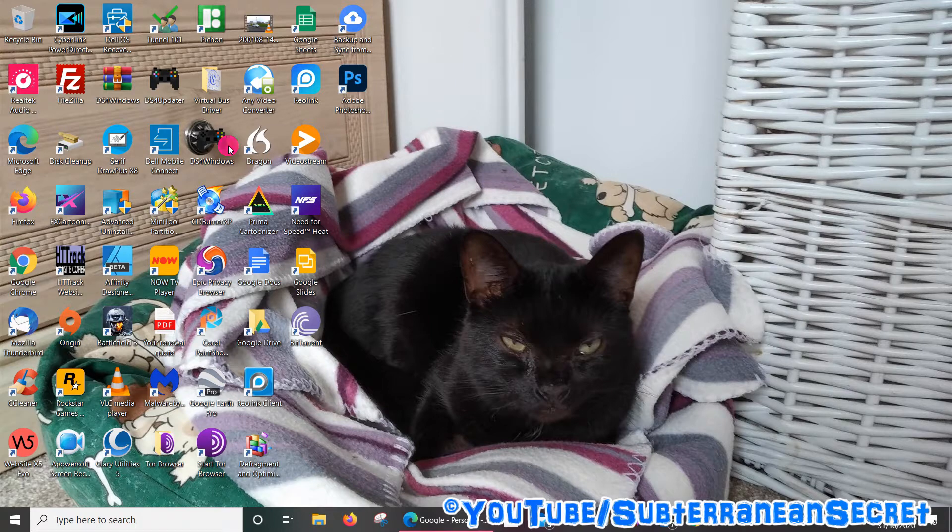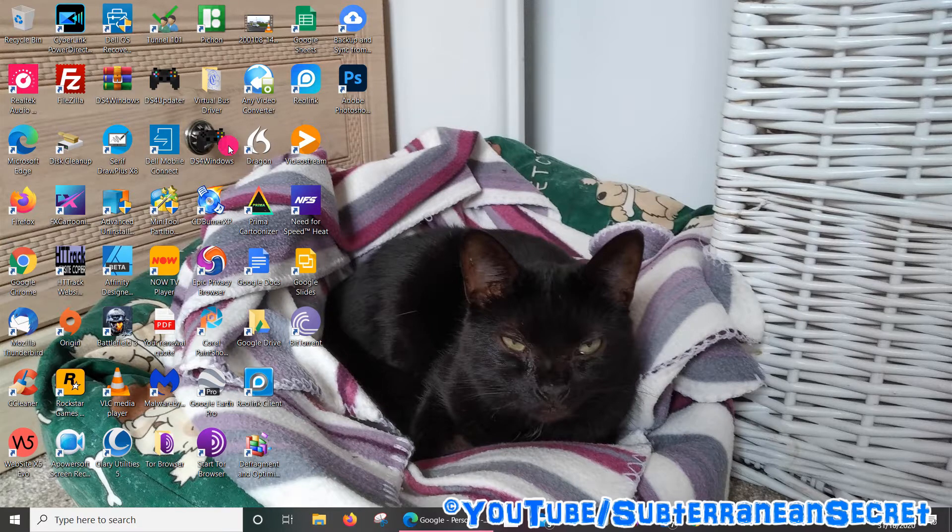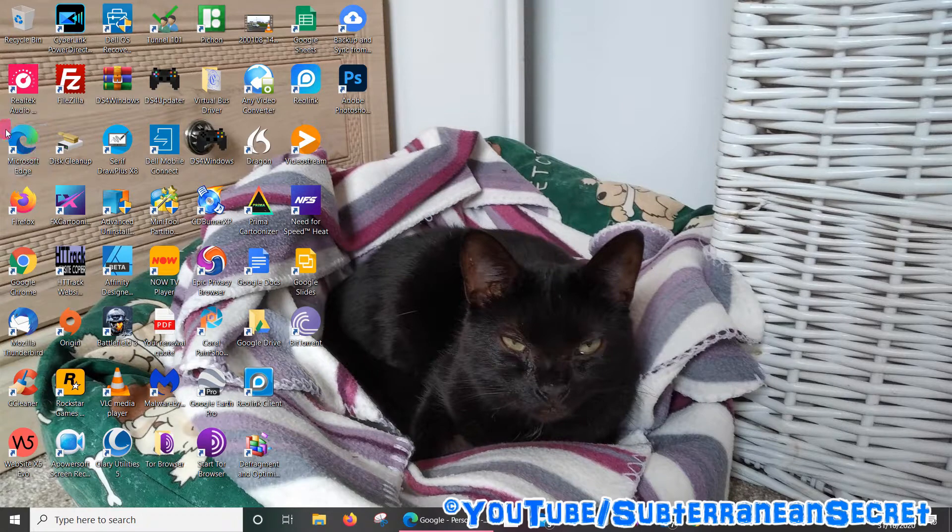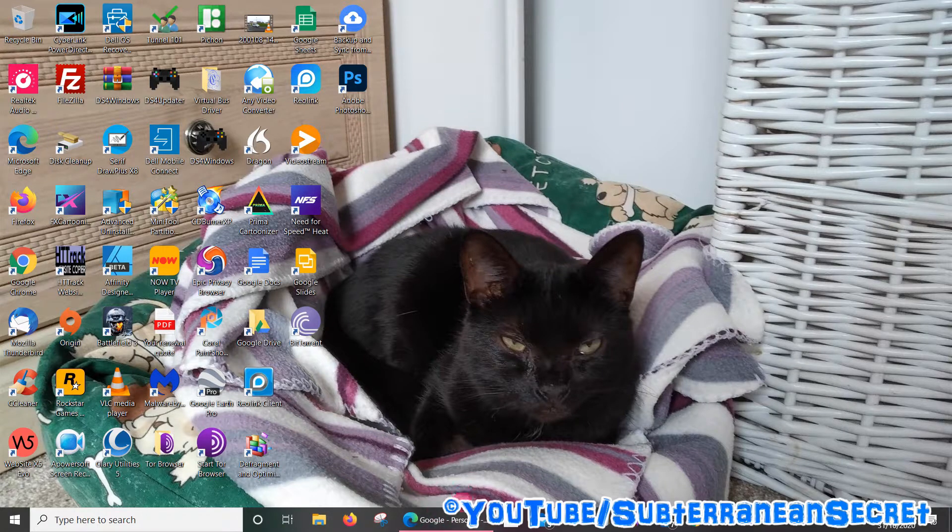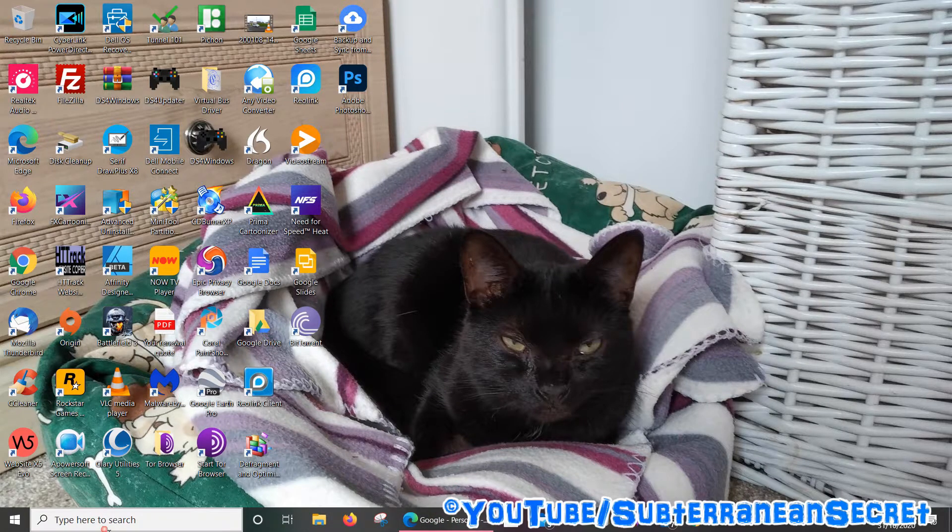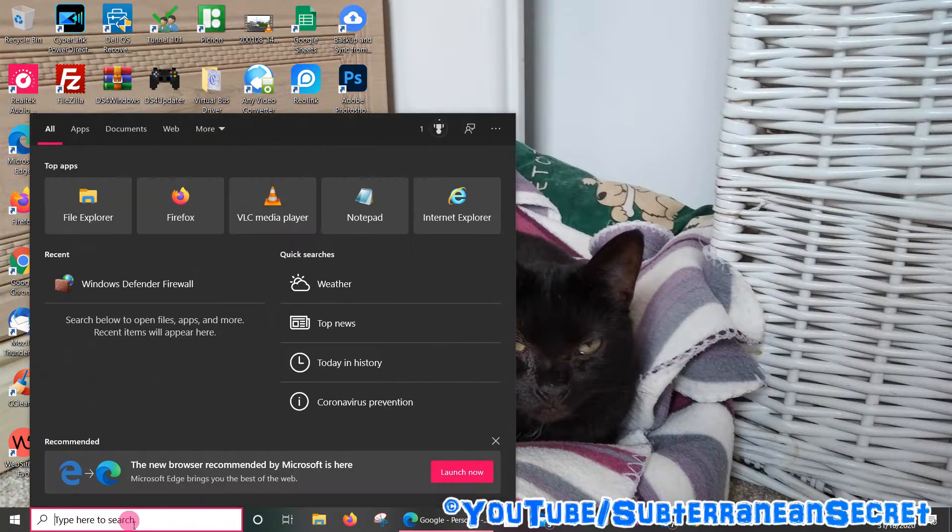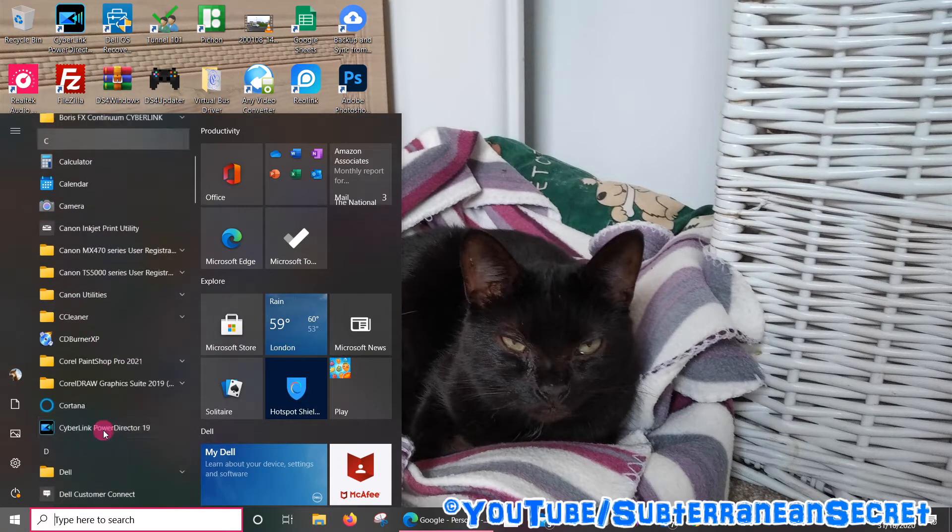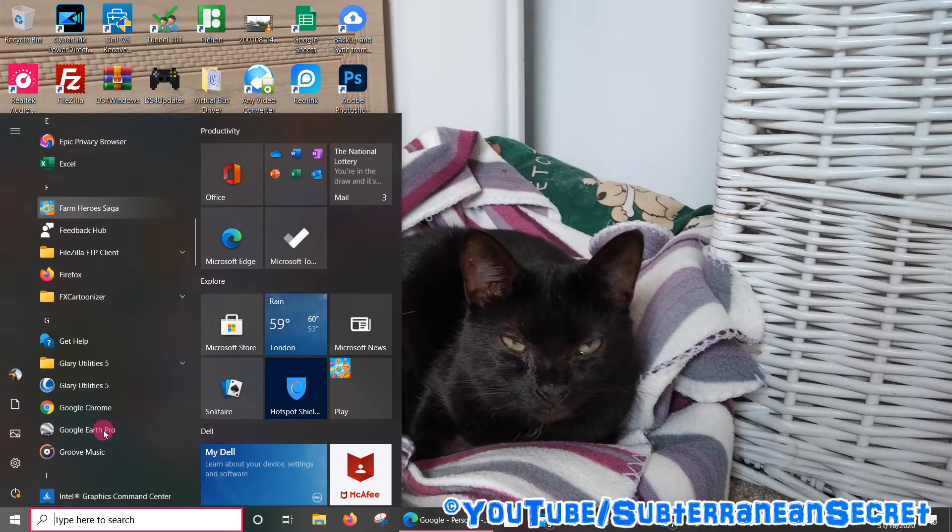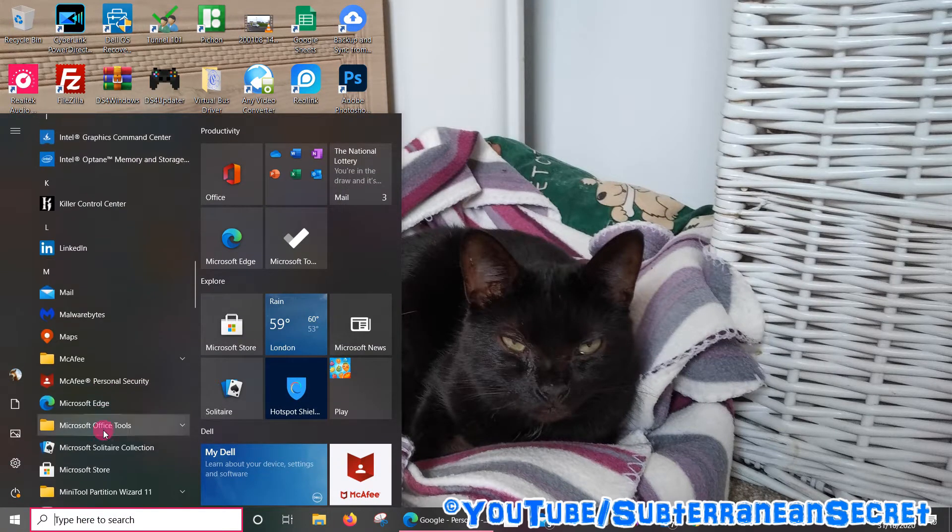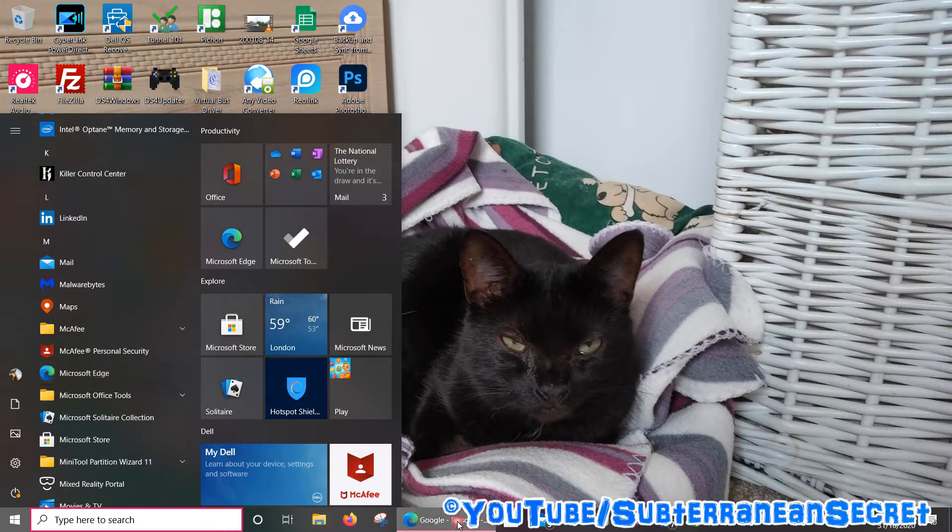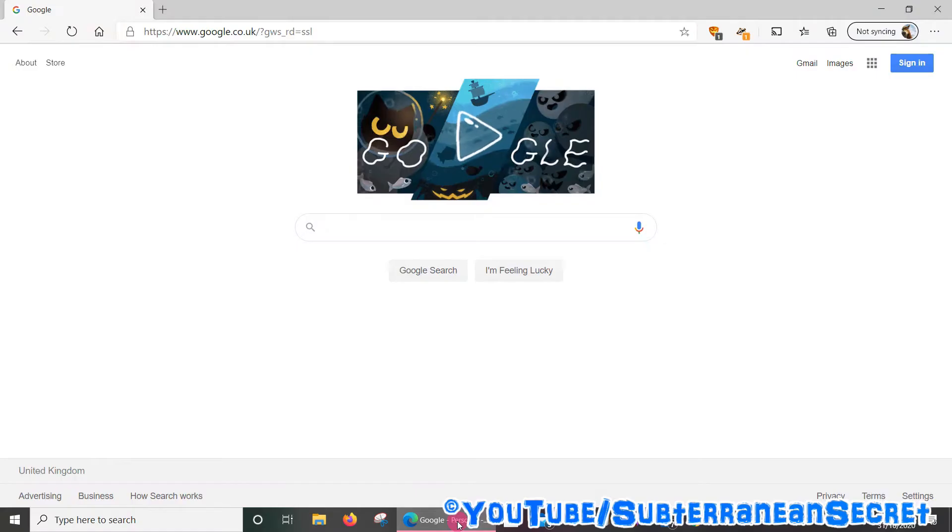First, open up the Edge web browser. This can be found either on your desktop or in the bottom taskbar. You can also use the search box, just type in Microsoft Edge, or click on the Windows icon and go down to the letter M and you should see Microsoft Edge.